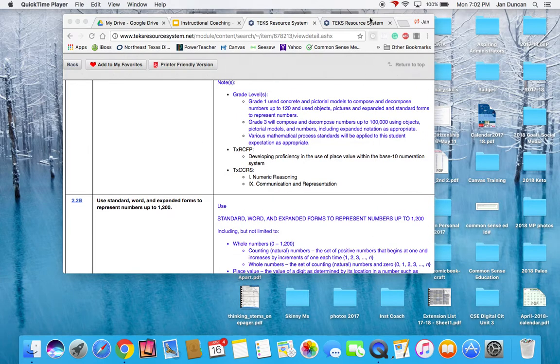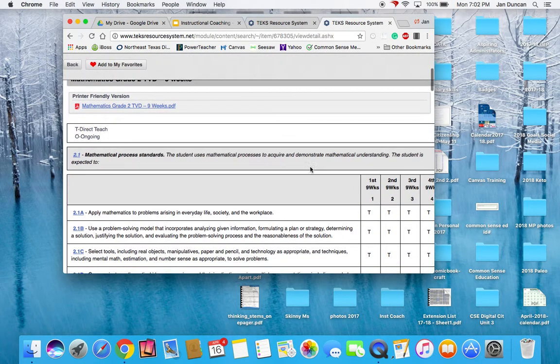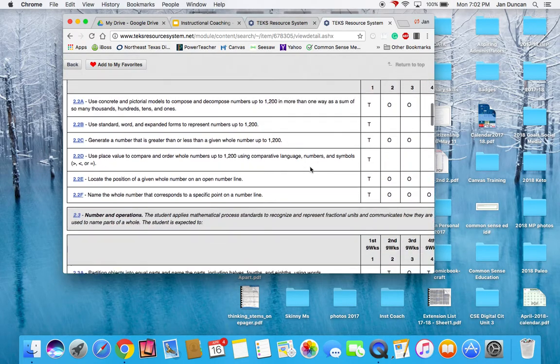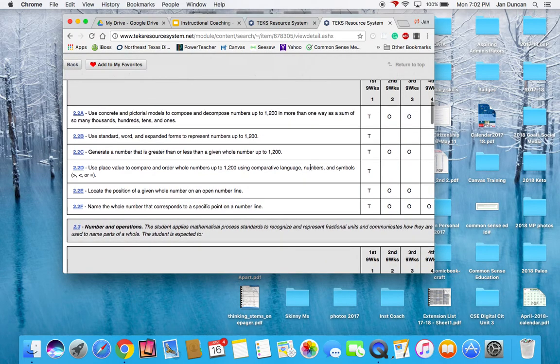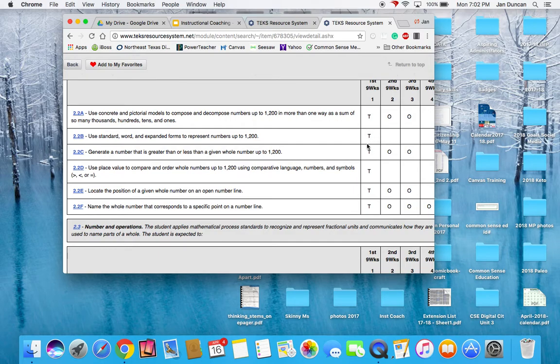I also know I can look at the TEKS verification document and find 2.2B to see that this particular TEK, using standard, word form, and expanded forms to represent numbers up to 1,200, is only taught in the first nine weeks.